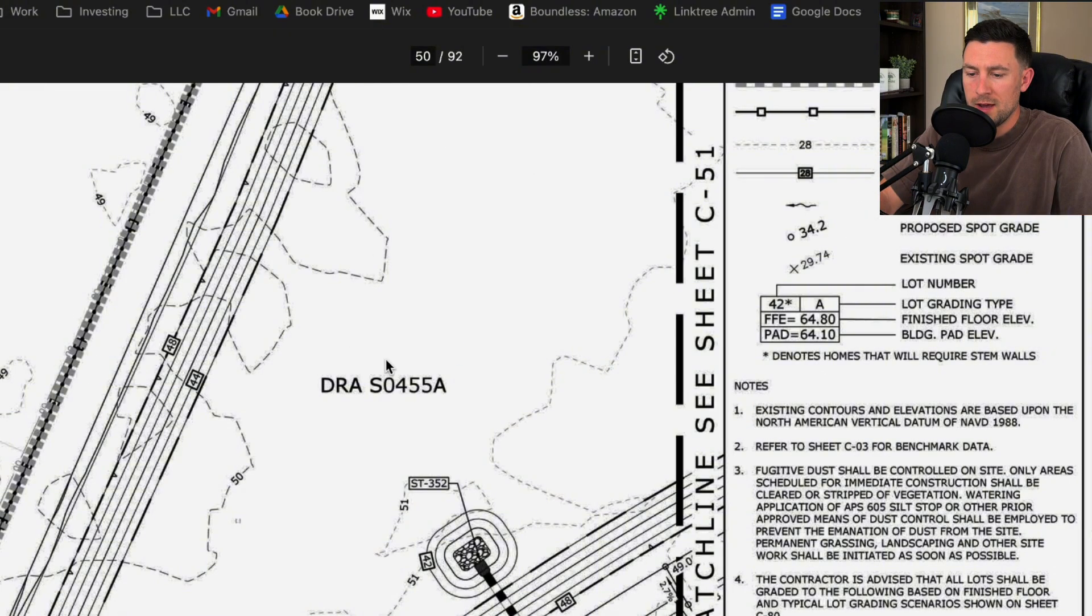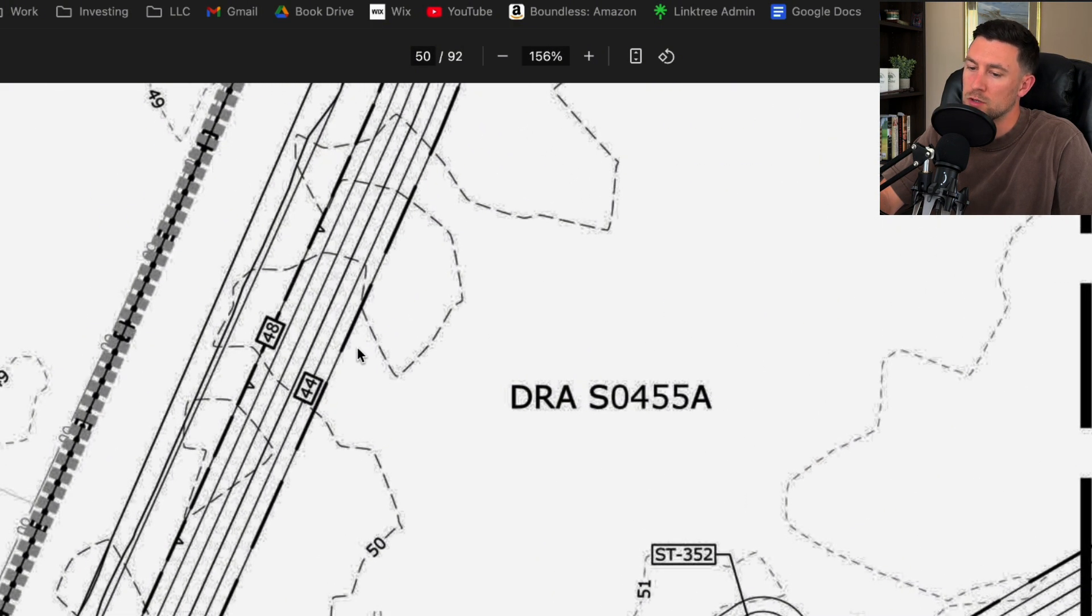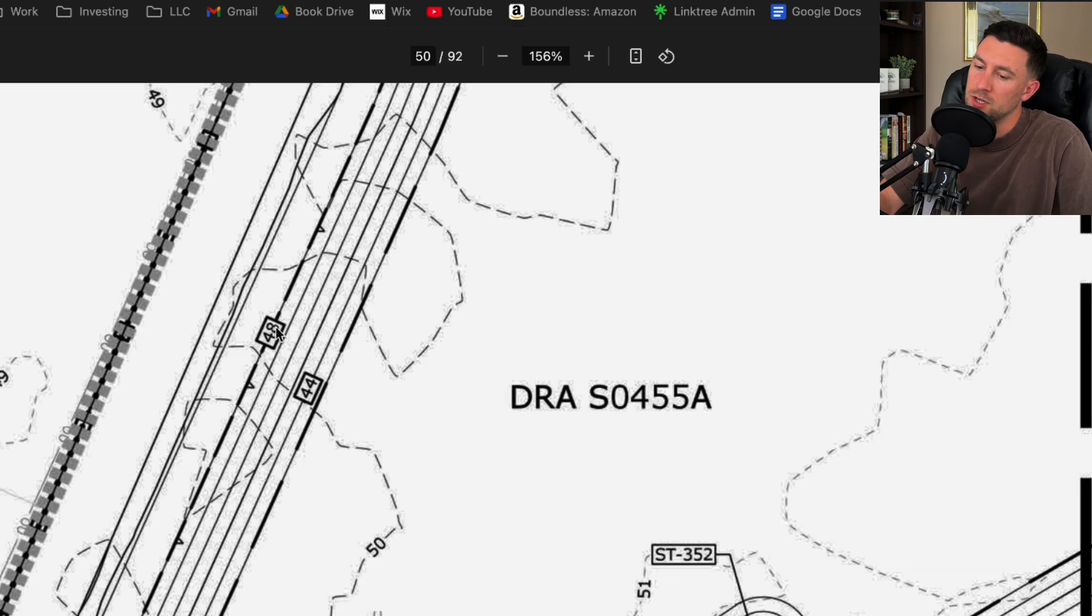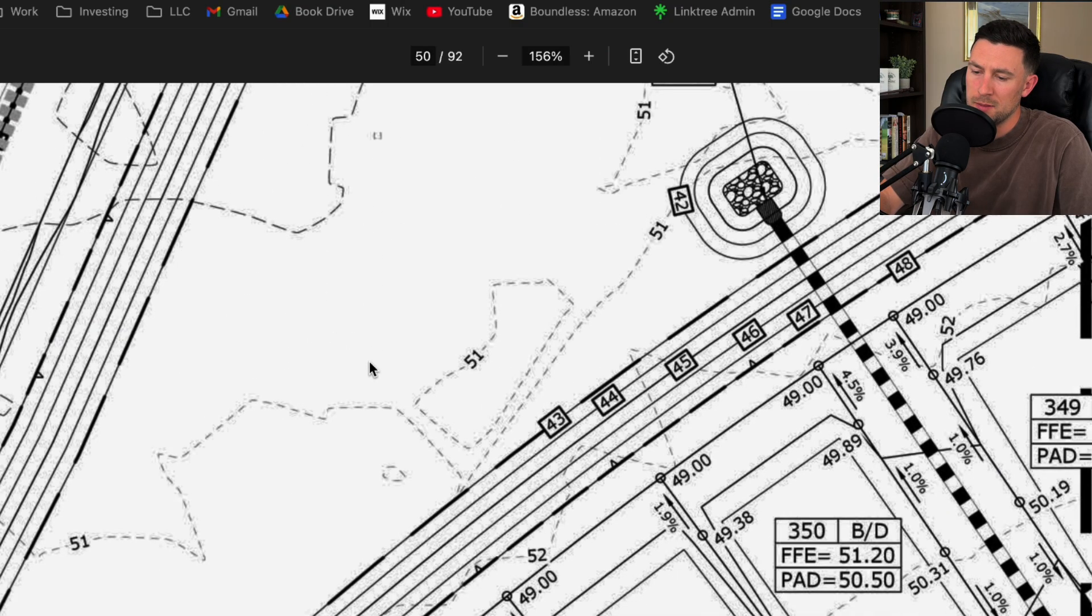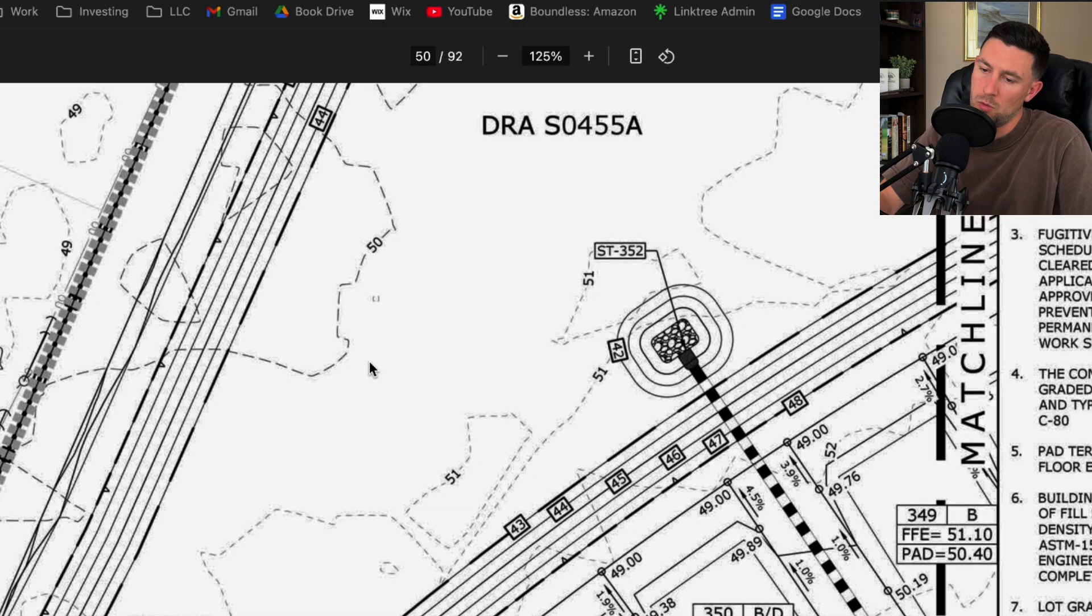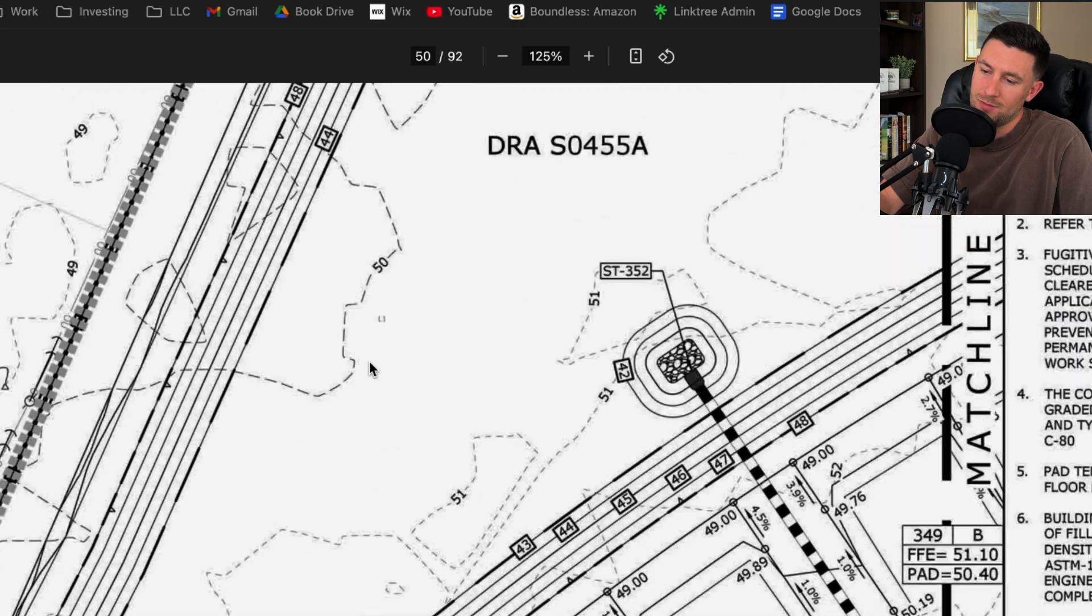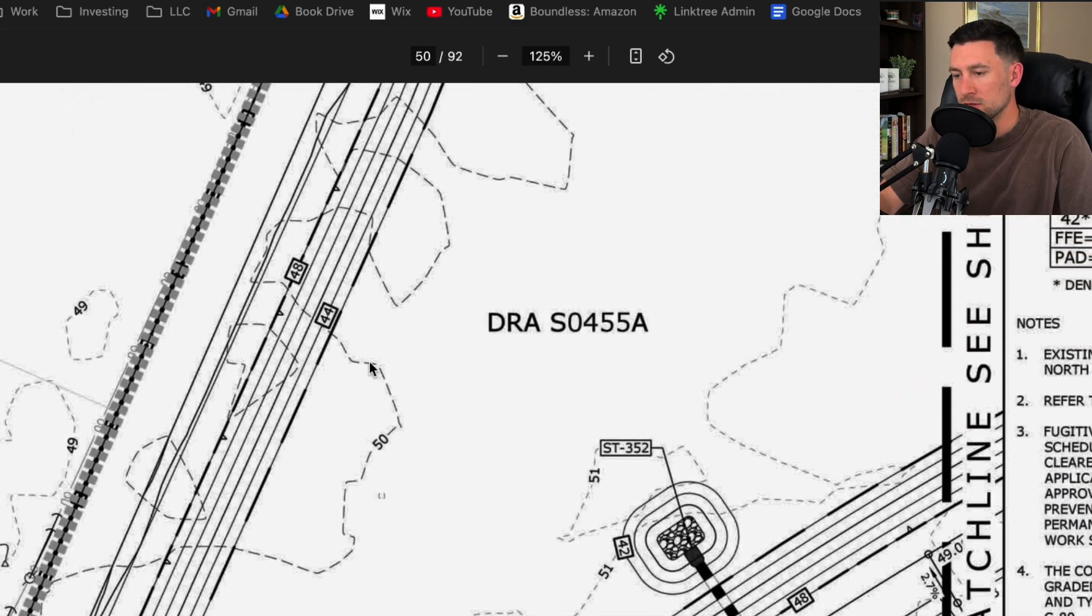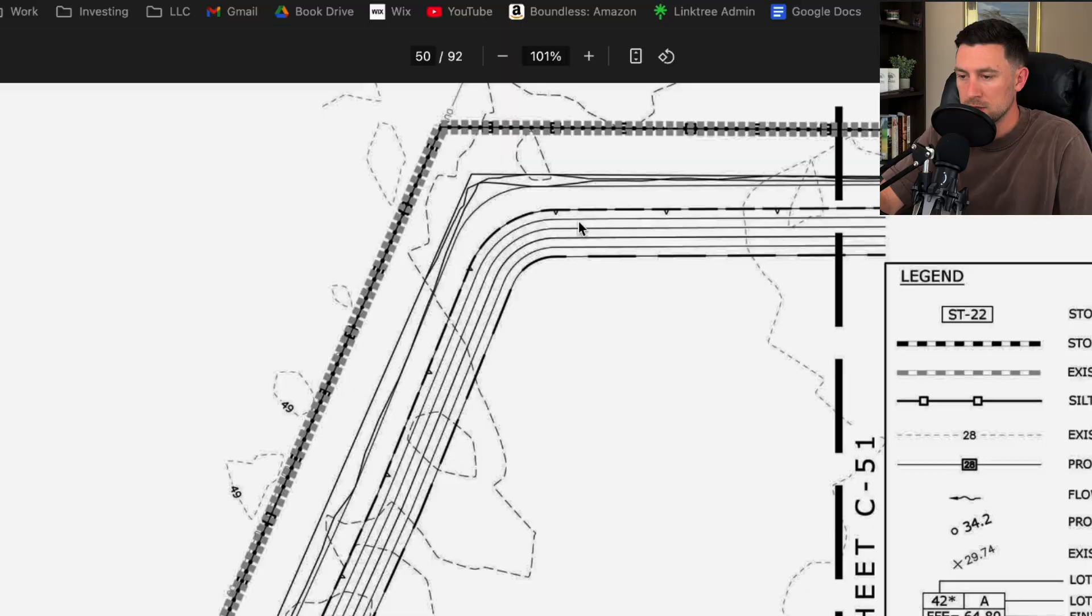So here we have this drainage pond and you can see the proposed contours. It looks like we're grading from an elevation of 48 down to 44, and I believe that might be the normal water. I do not know. These plans don't really show very much detail.